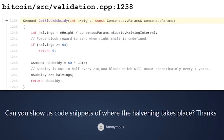Every time a block is evaluated, or every time a block is mined for the first time and a candidate block is being constructed by miners, the miner must decide what block subsidy to put in the Coinbase transaction. The happening takes place in a function called get_block_subsidy, found at line 1238 of validation.cpp in the Bitcoin Core source code.